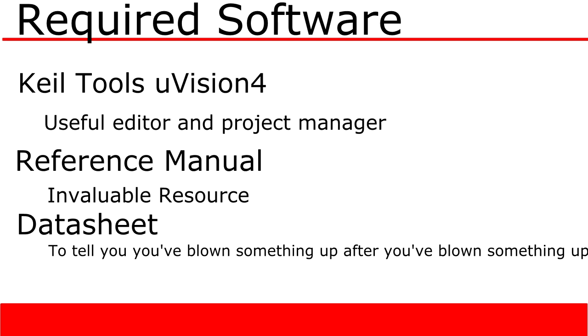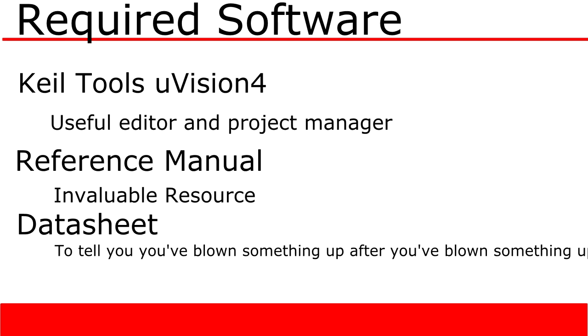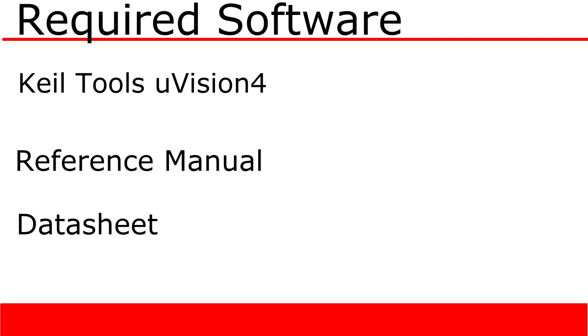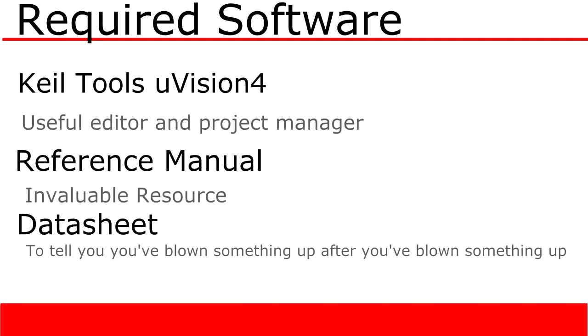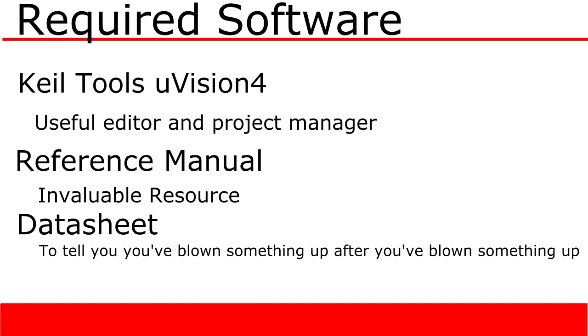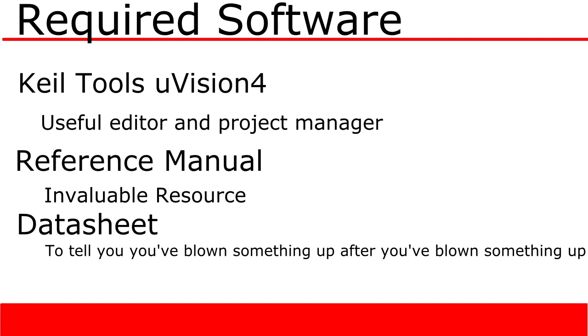KyleTools is a great editor that I use on my projects, the reference manual is excellent for navigating around the microcontroller, and the datasheet, well, it's great when you don't want to blow things up.